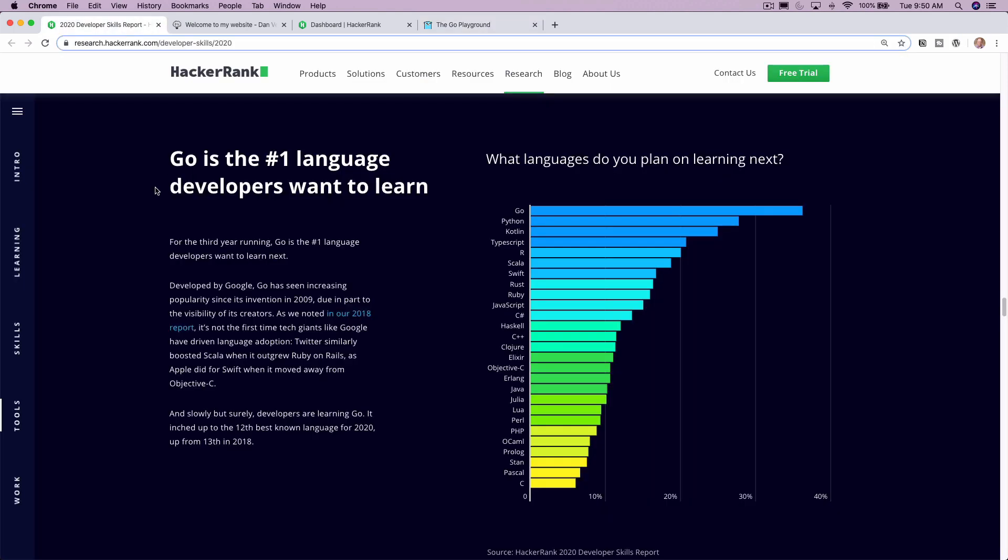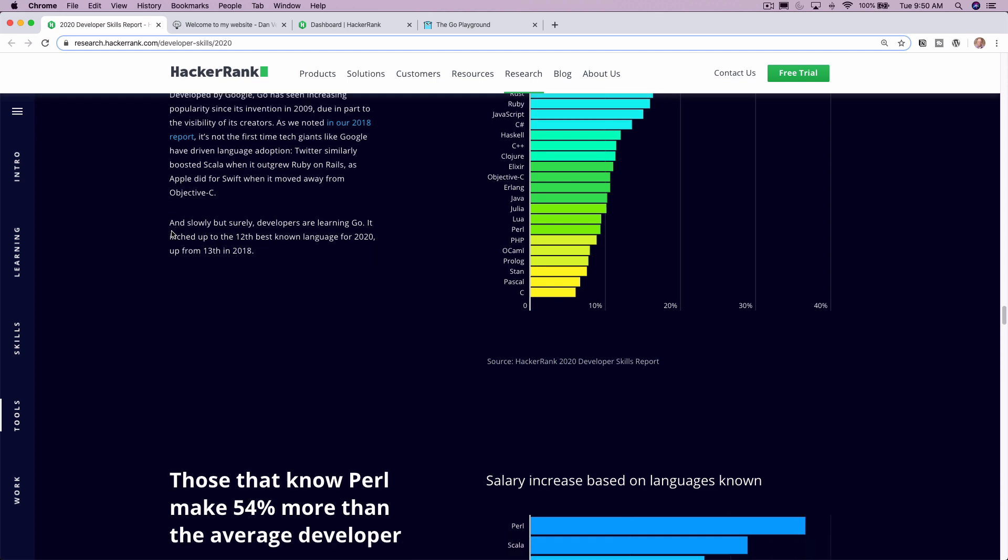If you are interested in me walking through some beginner tutorials on Go, please go ahead and leave me some feedback below. I'm having a lot of fun learning it, and I can't wait to share more of that with you. So if you came here just for this question, that is the answer. Go is the number one language that developers want to learn in 2020.